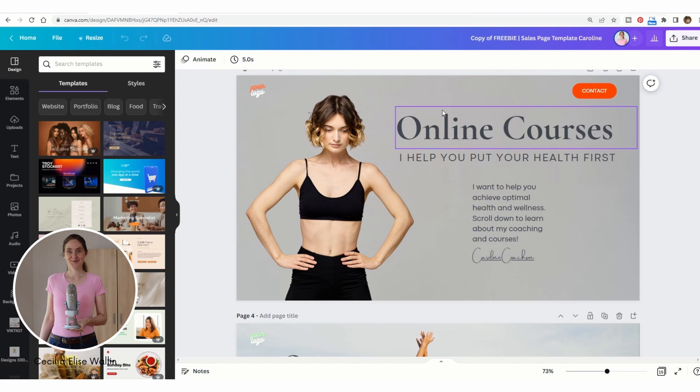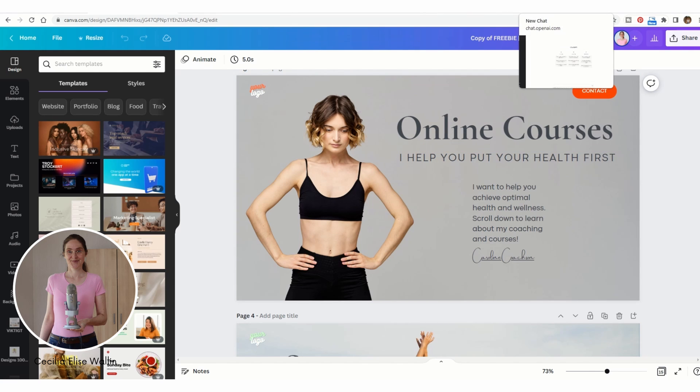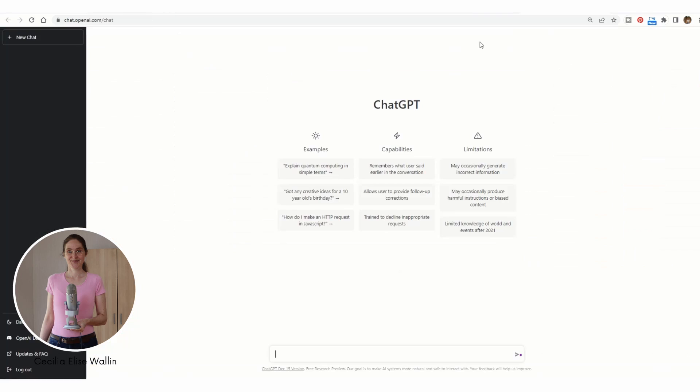Let's say that you are selling not online courses, let's say that you are selling social media marketing templates. So then you can write here: write a sales page for social media marketing templates.